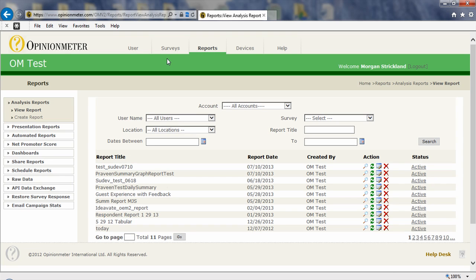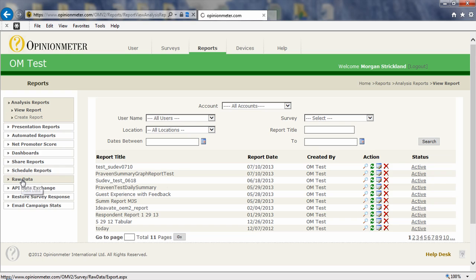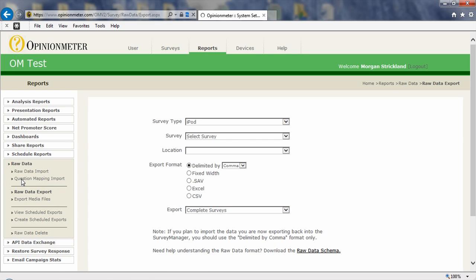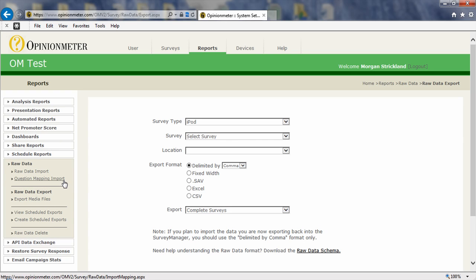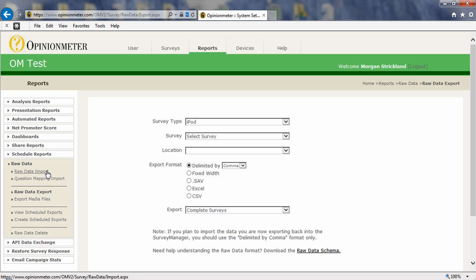In the reports tab, you'll see the side menu with a raw data menu and sub menus beneath that. Let's go ahead and talk about some of these. Raw data import is where you would import the data from your system into the survey manager.